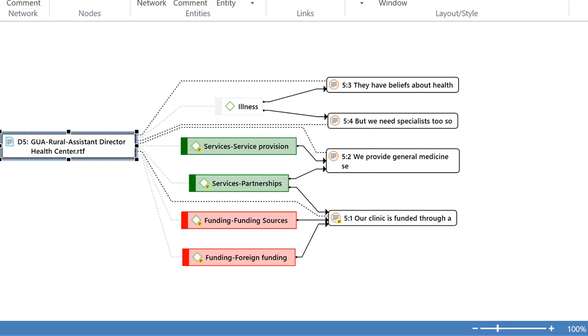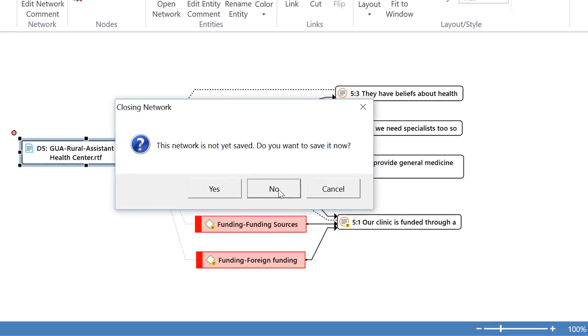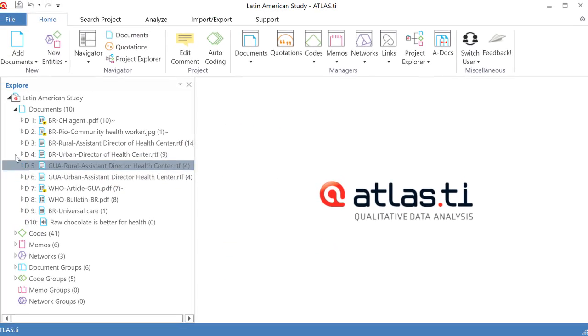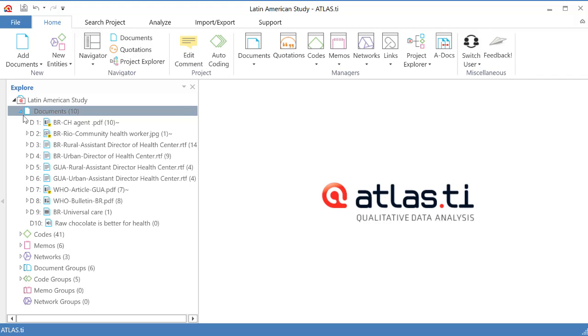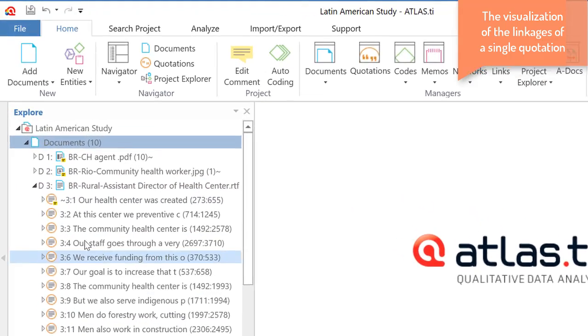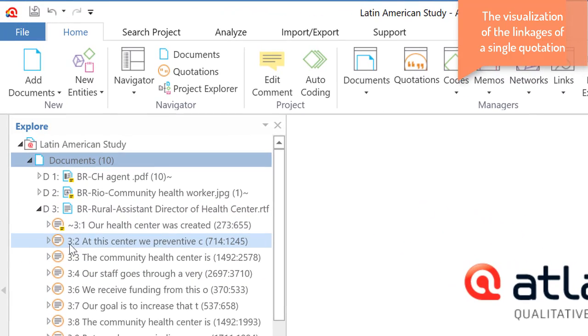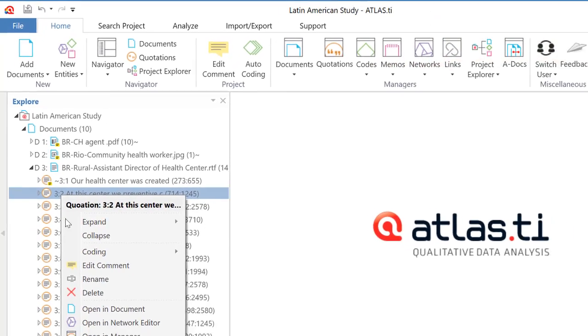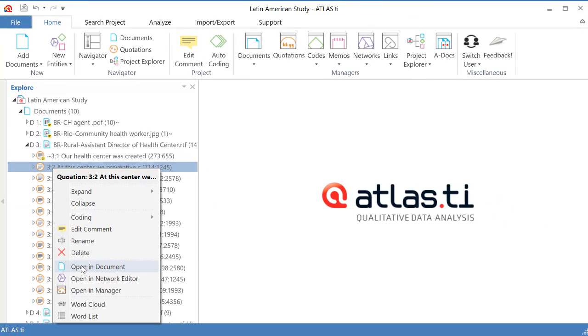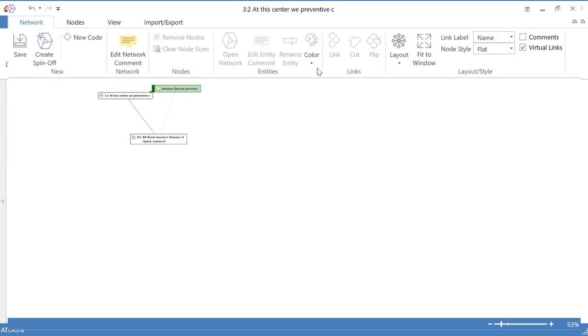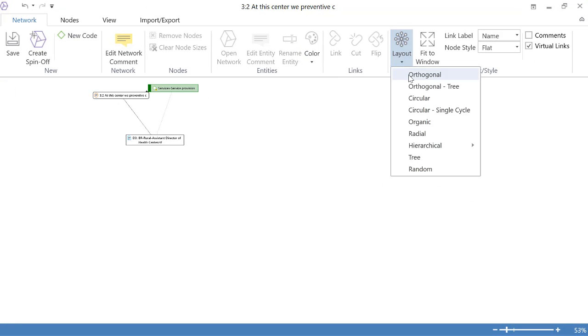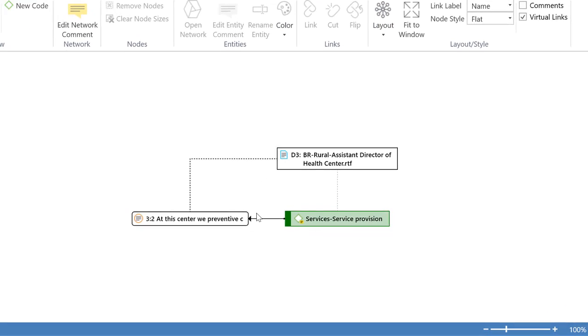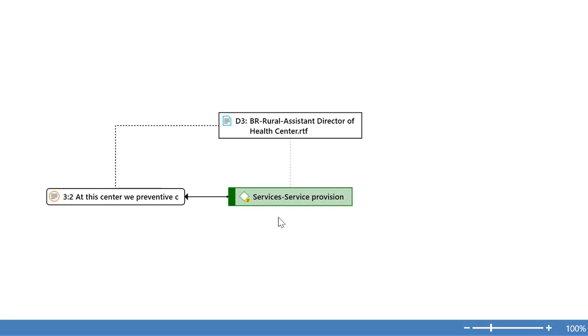All right, so now I'm going to close this network and I will look at what we have done with a single quotation in a network. So let's take a look at this quotation three two right click and that belongs or this is part of document number three opening network editor layout like that.